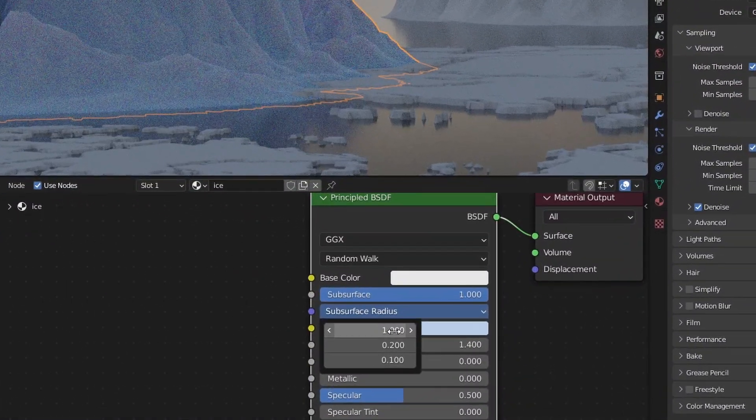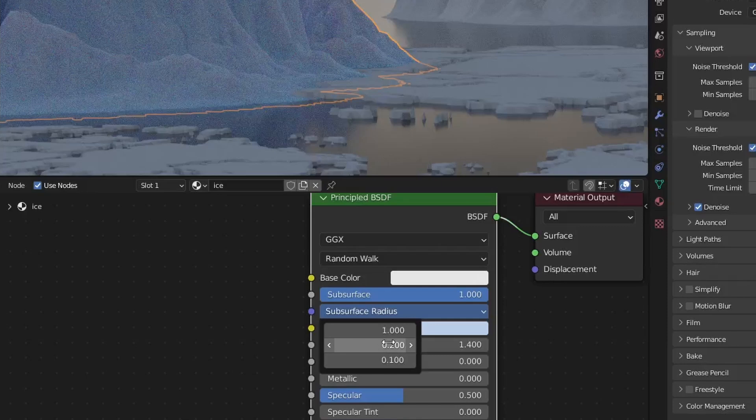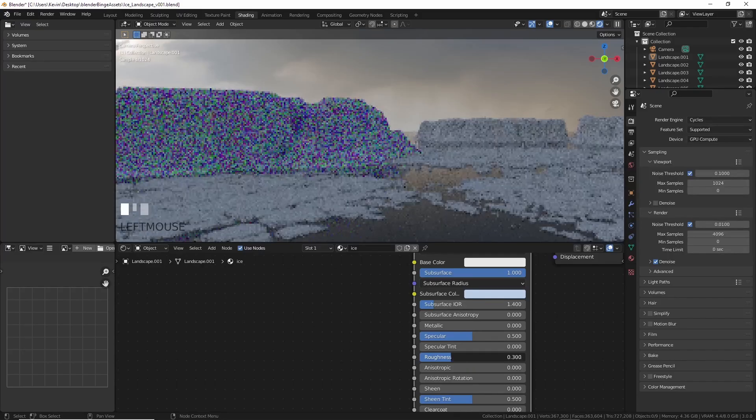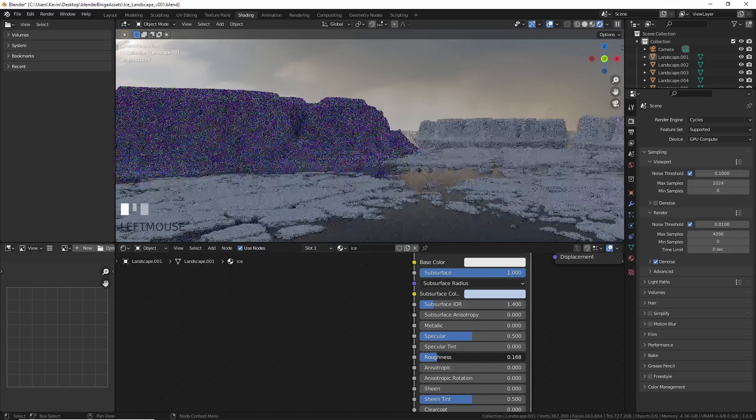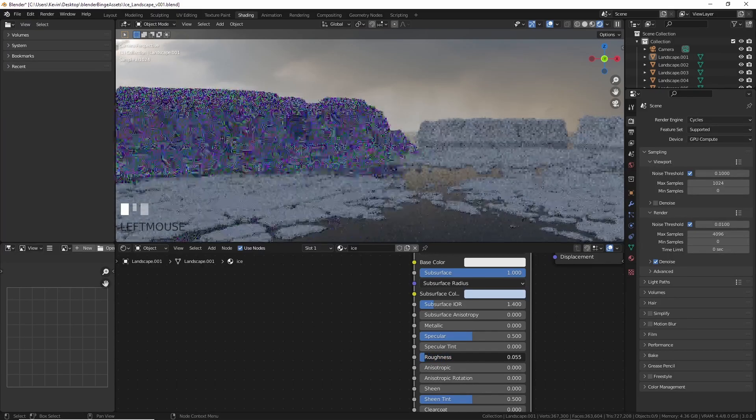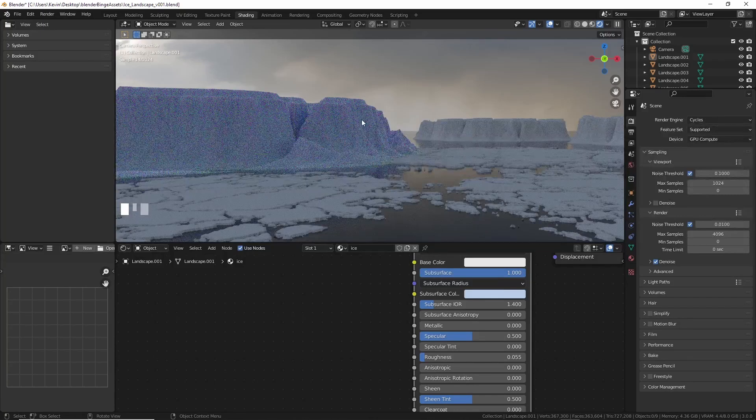Now, play with the radius numbers for a while, and really dial it in. Add some lower roughness values too, to make the ice glimmer a bit, like real ice does.